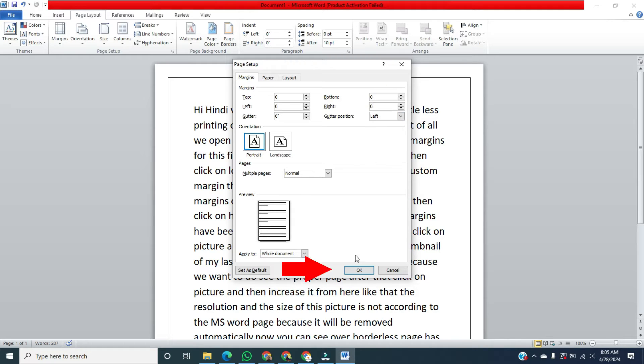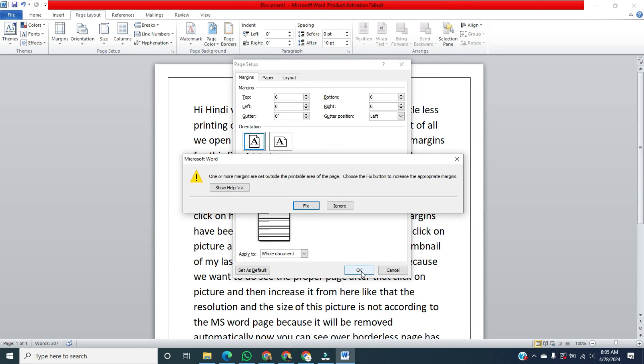After that, click on OK. And Microsoft Word is saying that one or more margins are set outside the printable area of the page. Choose the Fix button to increase the margins. No, we will ignore this, so click on Ignore.